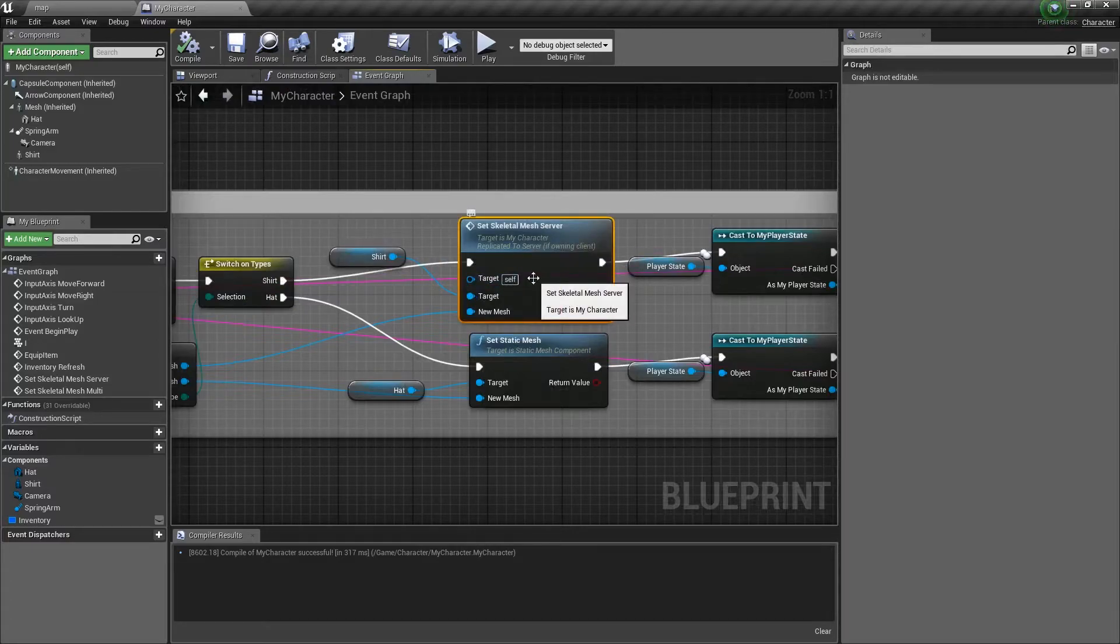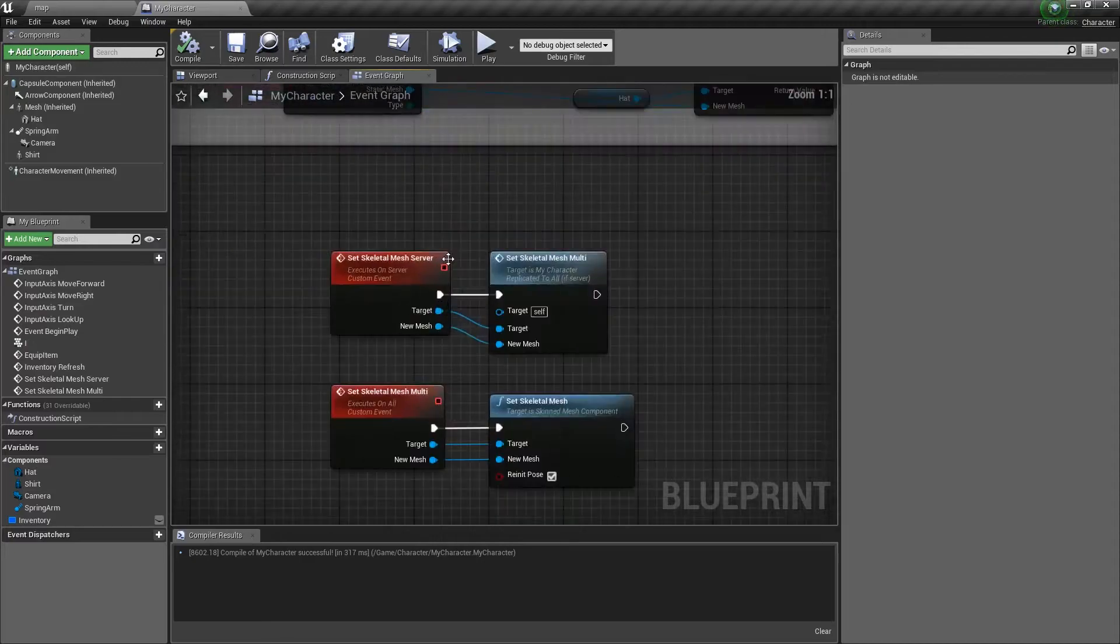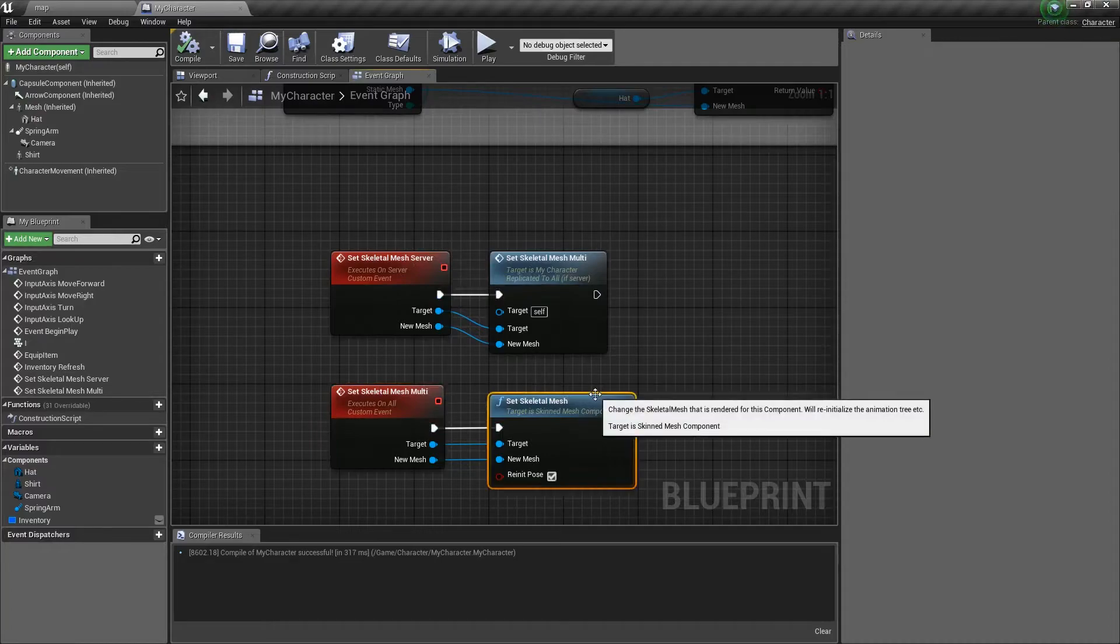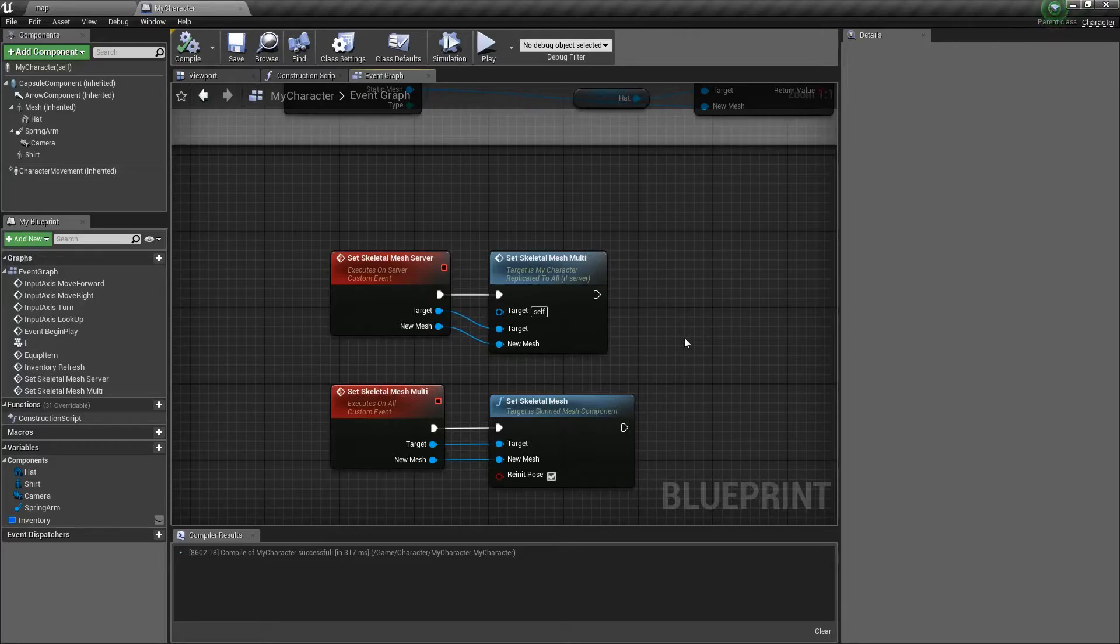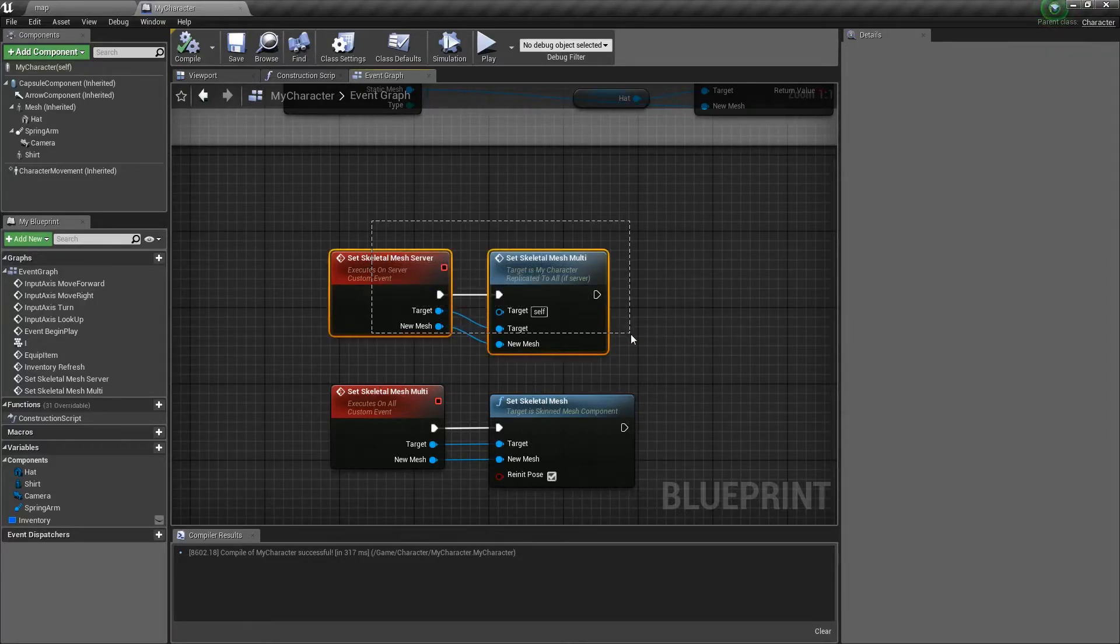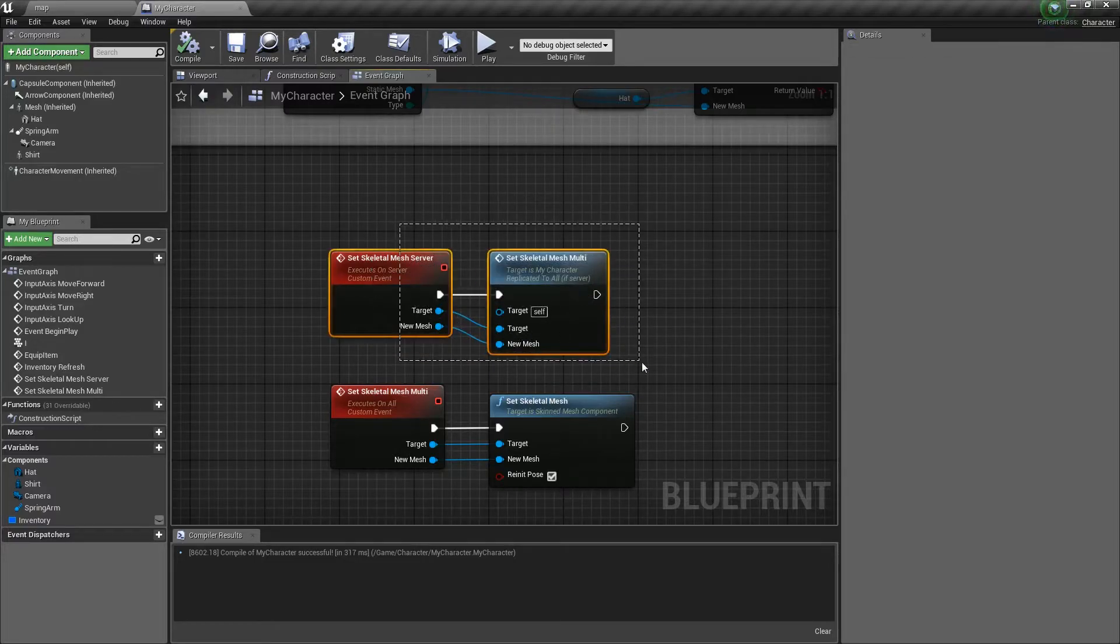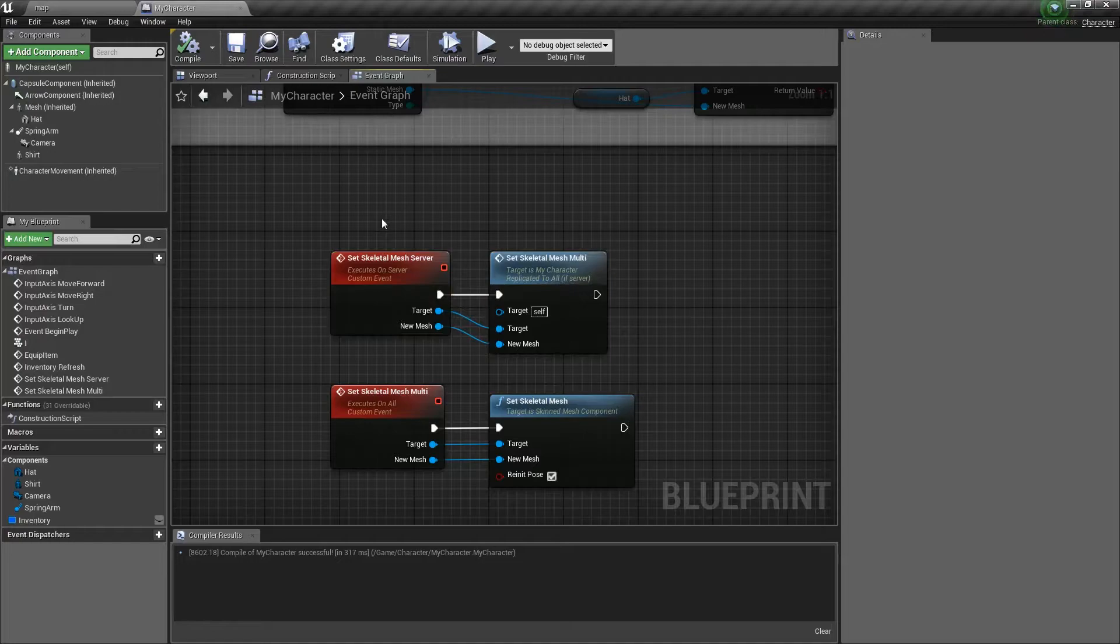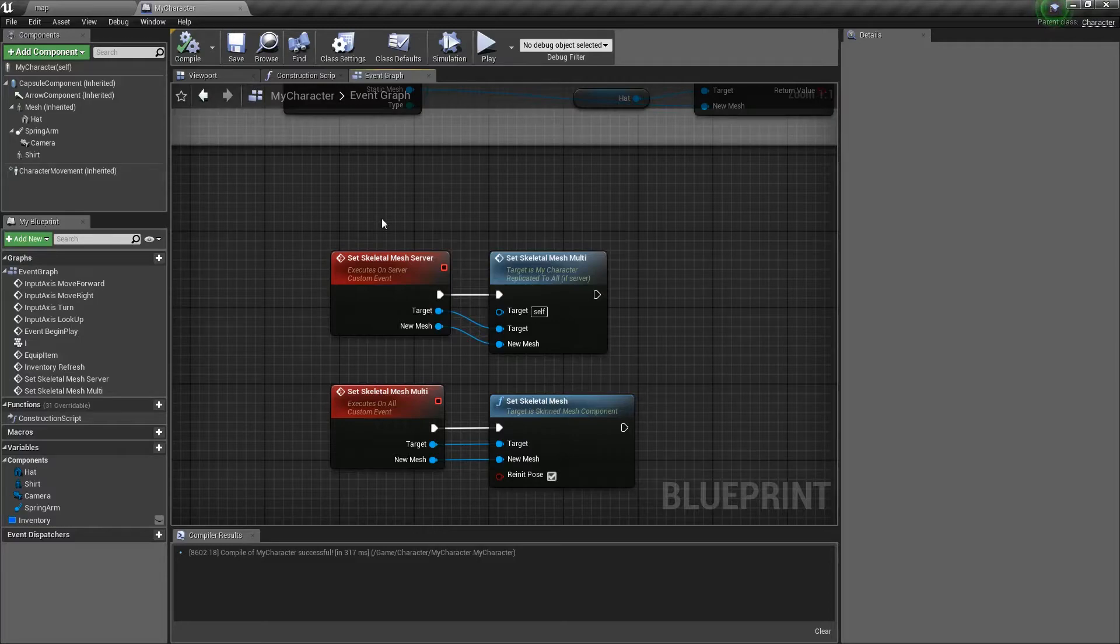So, next up is rep notify. So, we've just replicated a shirt. Okay? So, now the server can see what we're wearing, and the clients can see what we're wearing. But what happens when a new client joins the game? They don't see it. The new client can't know. It hasn't been notified of the change yet. And it won't be notified of the change until you change your shirt a second time. So, we use something called rep notify. Essentially, what we're going to be using it for is telling the clients that just log in what we're wearing.